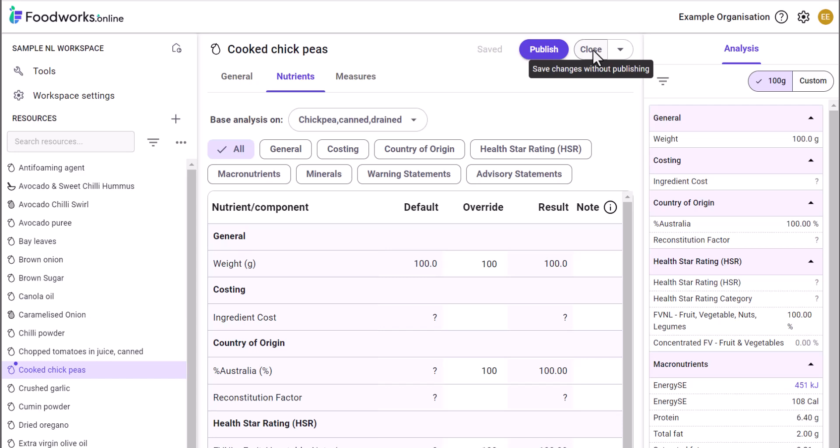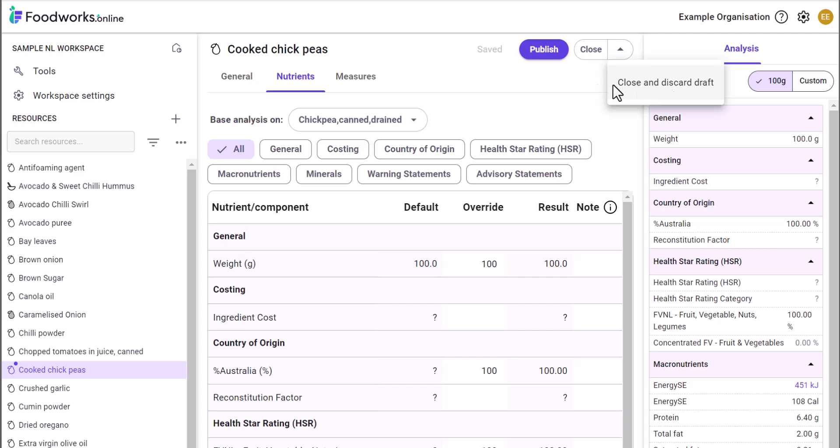Third, you can close and discard the draft. The draft version will be deleted and the previous published version will still remain.